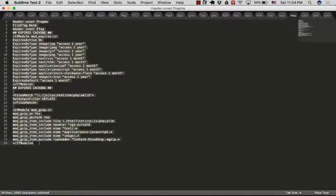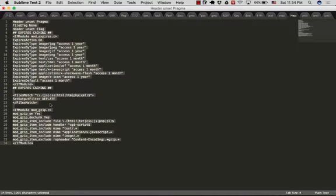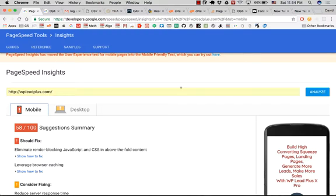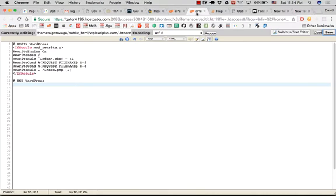If you don't know what the htaccess file is, it's the file usually in your root folder of your website. So I just copy it and go to my site. This is my htaccess file.